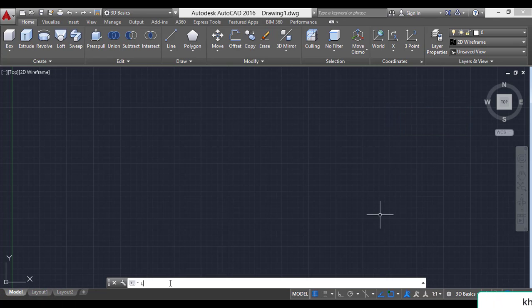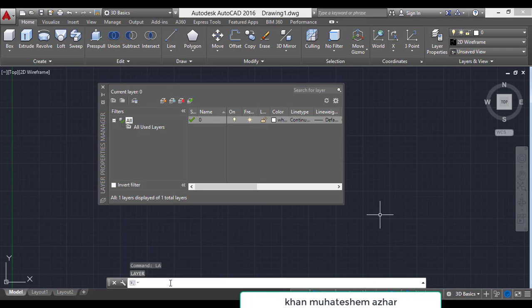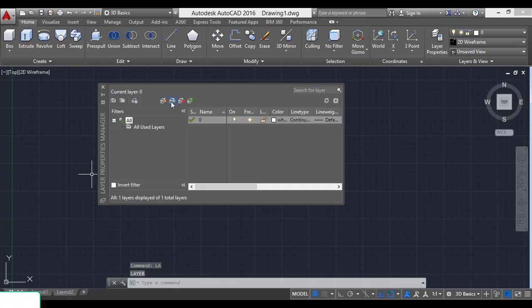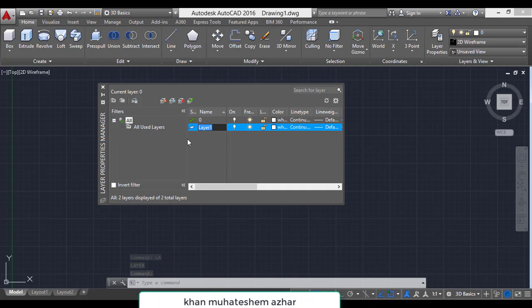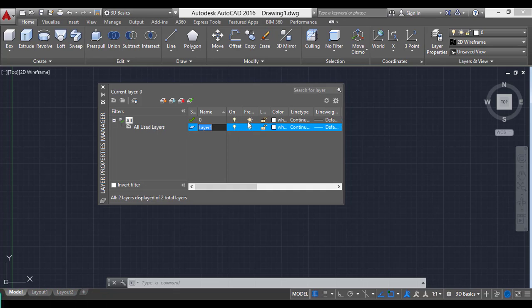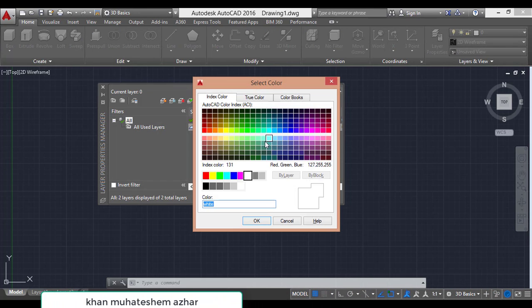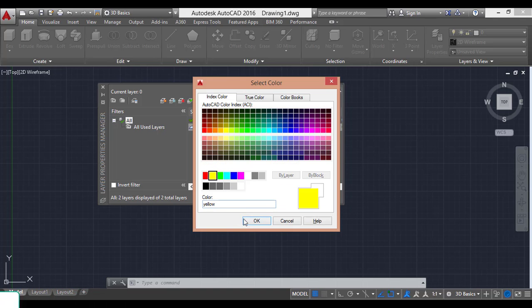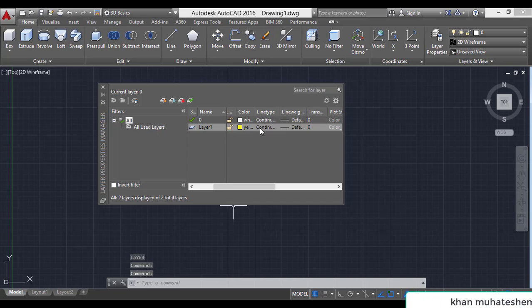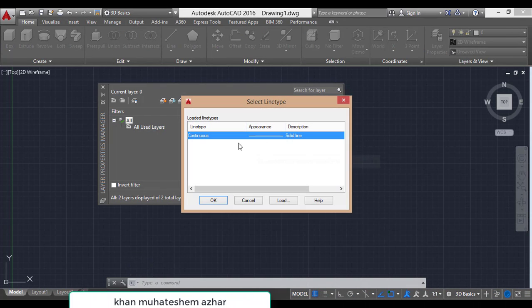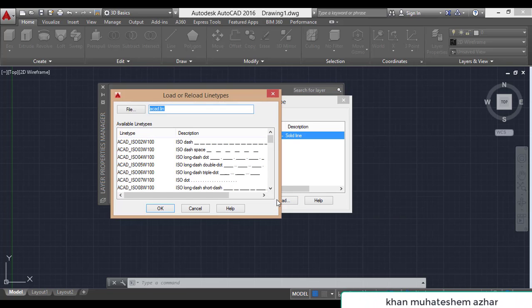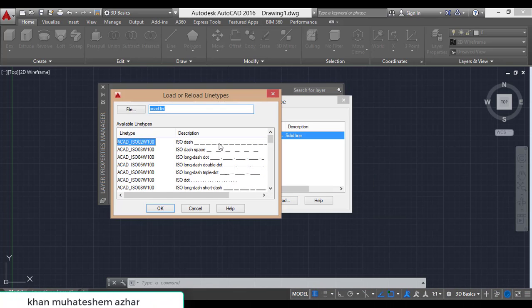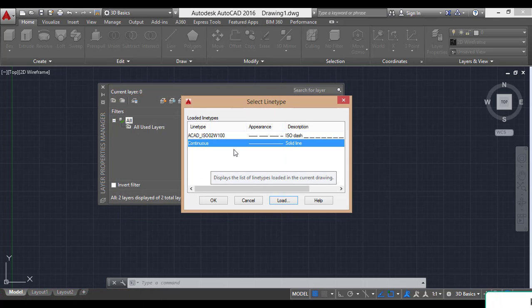For layer command, use LA enter. Select the second option, new layer. A layer is formed. You can give any name for this layer. There is an option of on or off, second is freeze, then lock, then color. Change the color of layer 1. I use yellow color. The next option is line type. There is a continuous line by default. For any type of line, press on load. Click on load and select any one line, for example dash. Press OK. But I will continue with the continuous line.